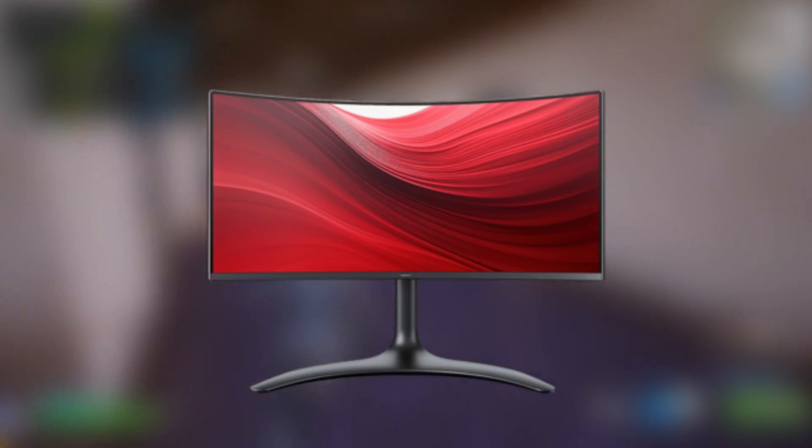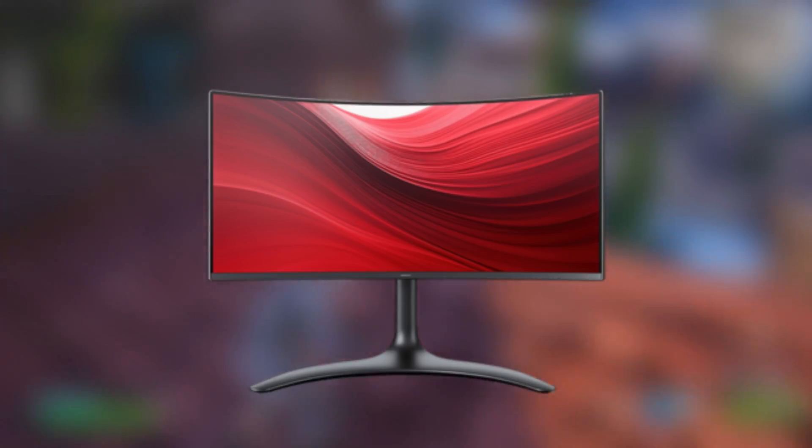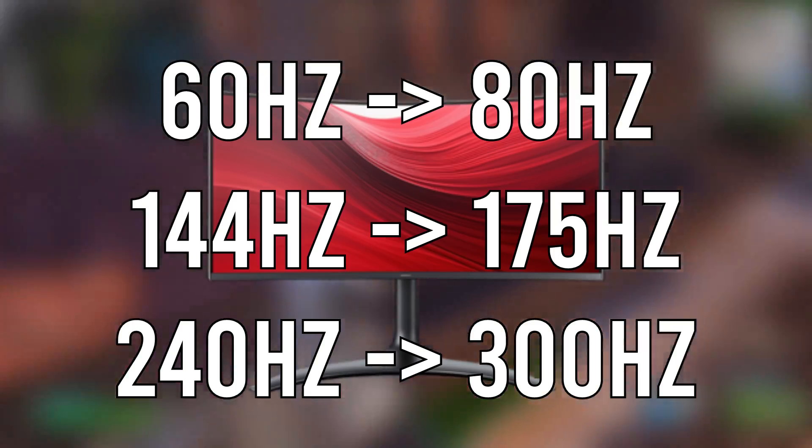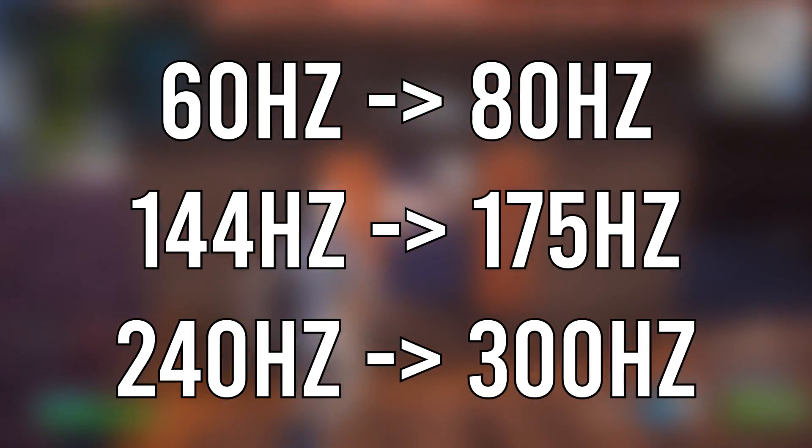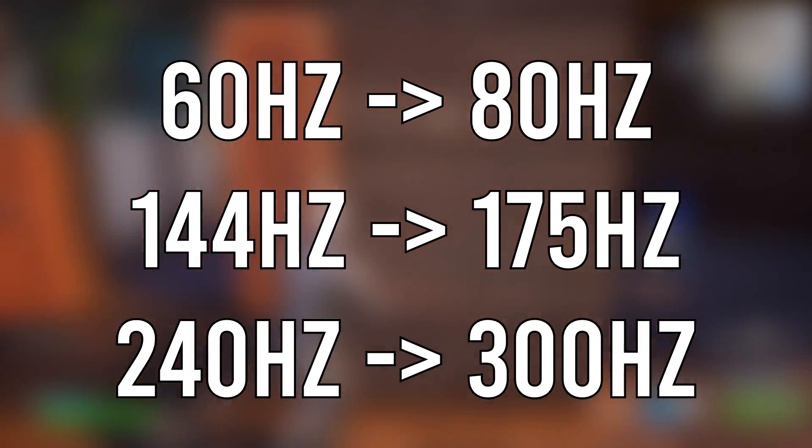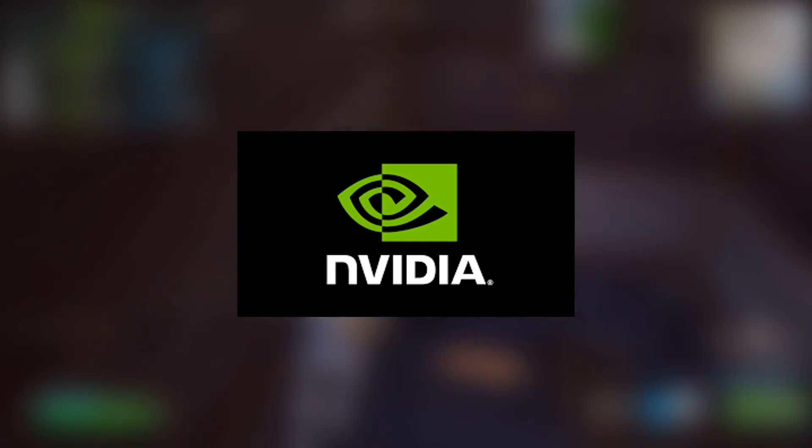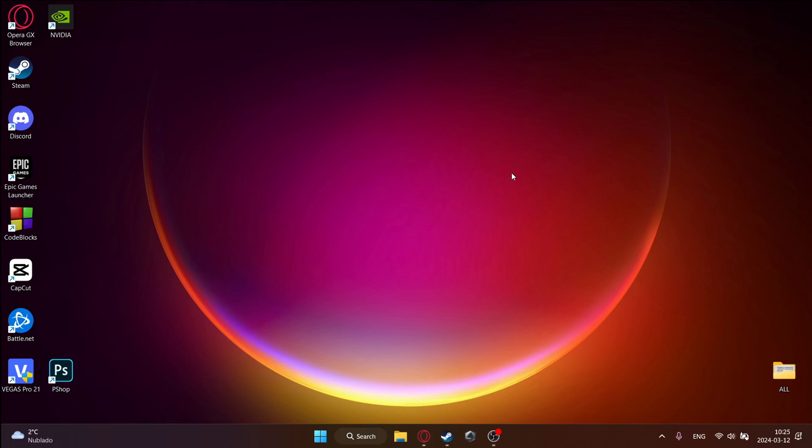Today I'm going to be showing you how to overclock your monitor for completely free. I have tested quite a few monitors with this method. In the first part I'm going to be showing you how to do it for NVIDIA and in the second part for AMD.